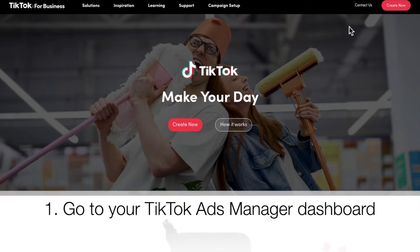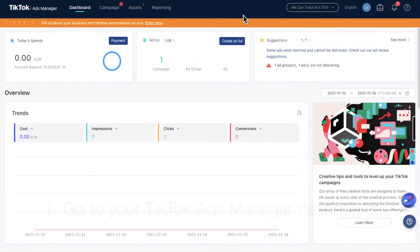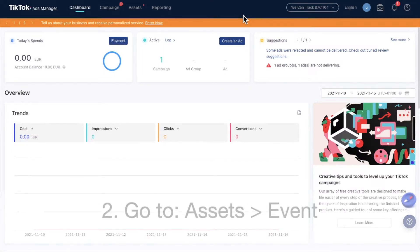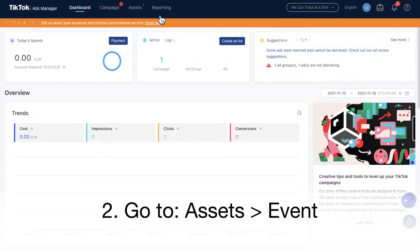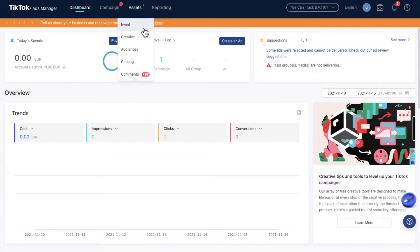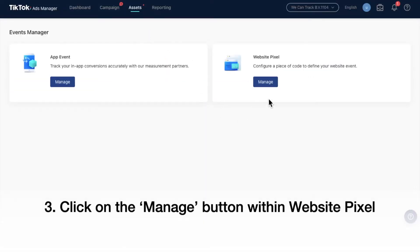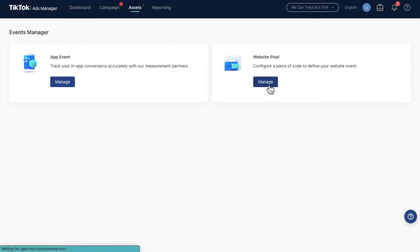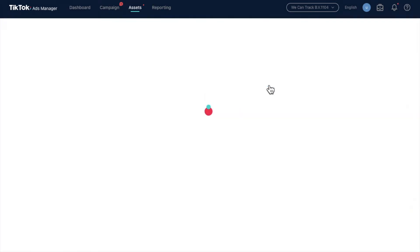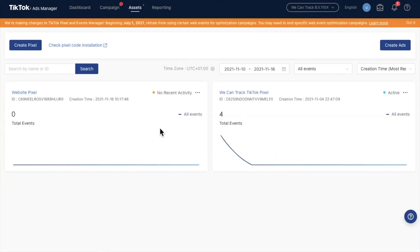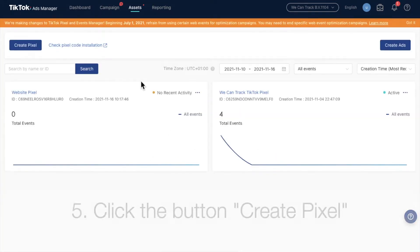Login to TikTok Ads Manager. Go to Assets and Events. Click on Manage within Website Pixel, then click Create Pixel.